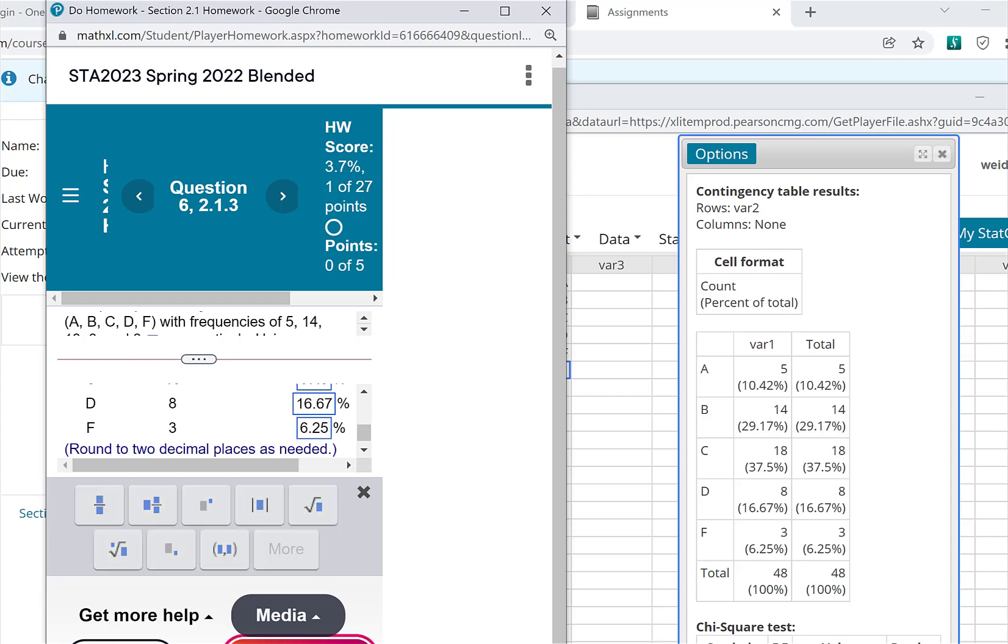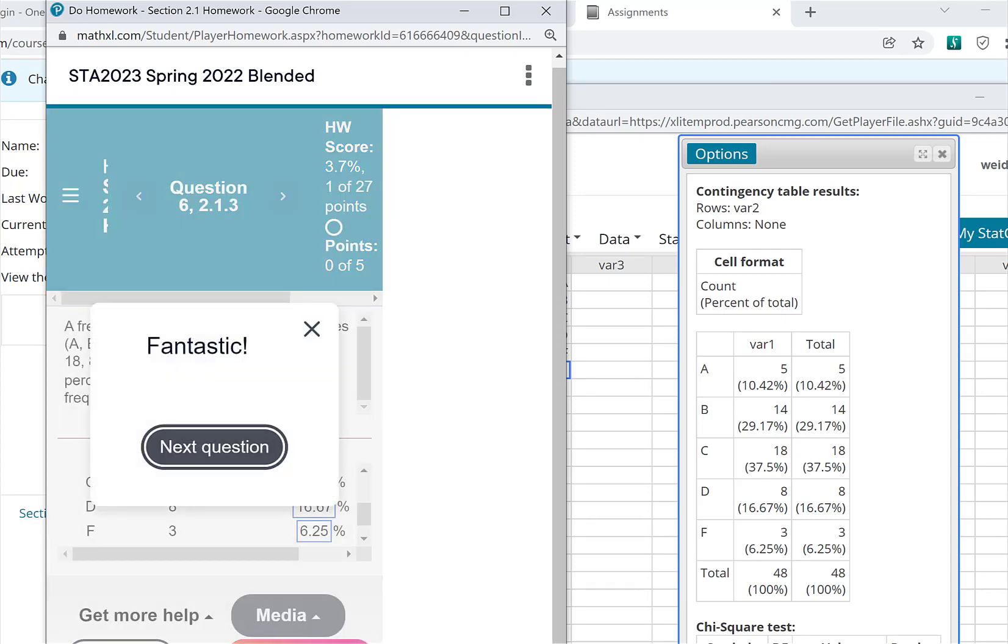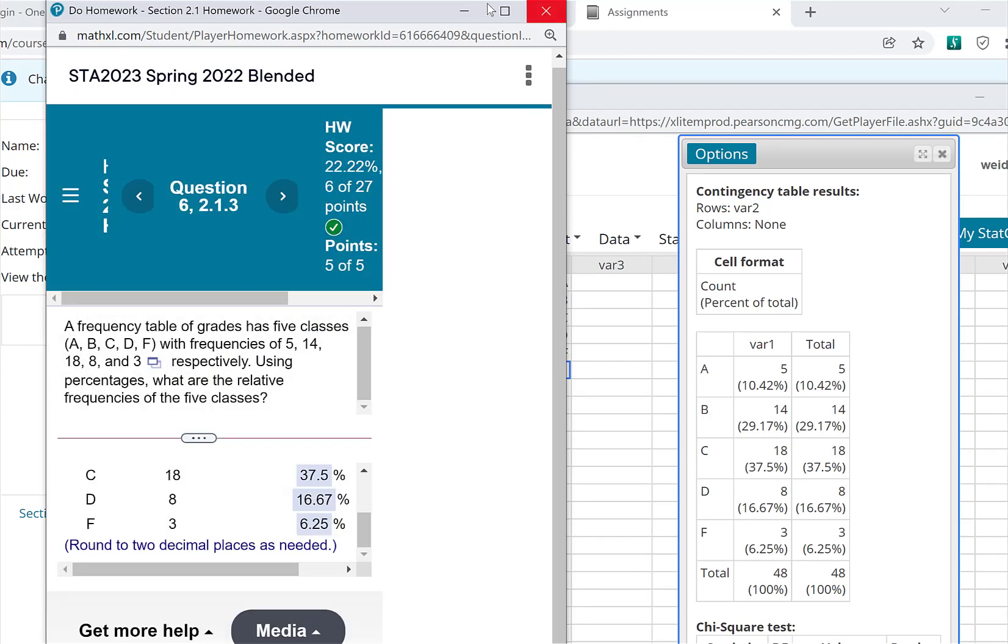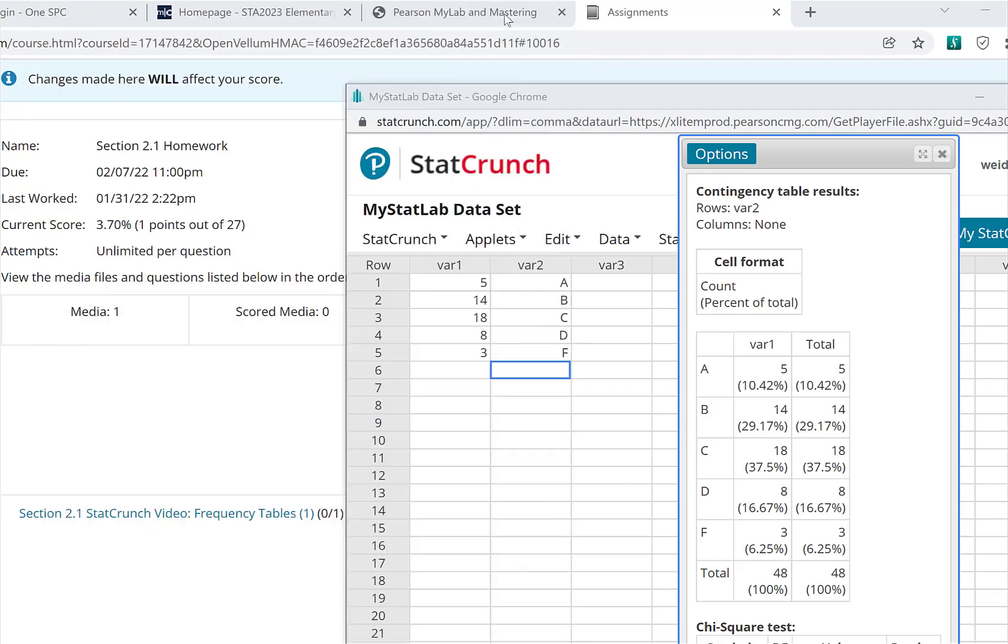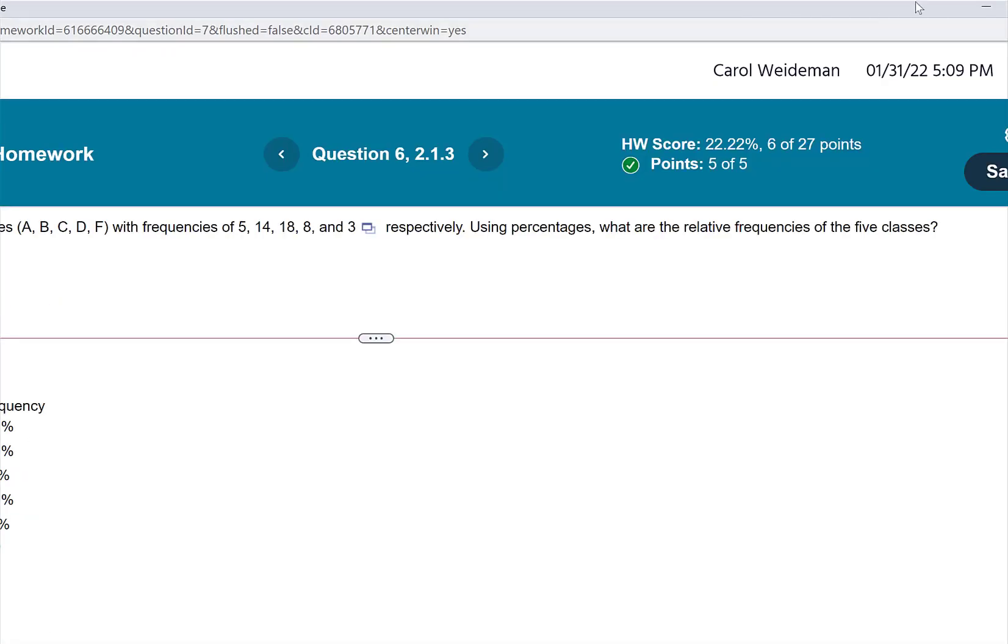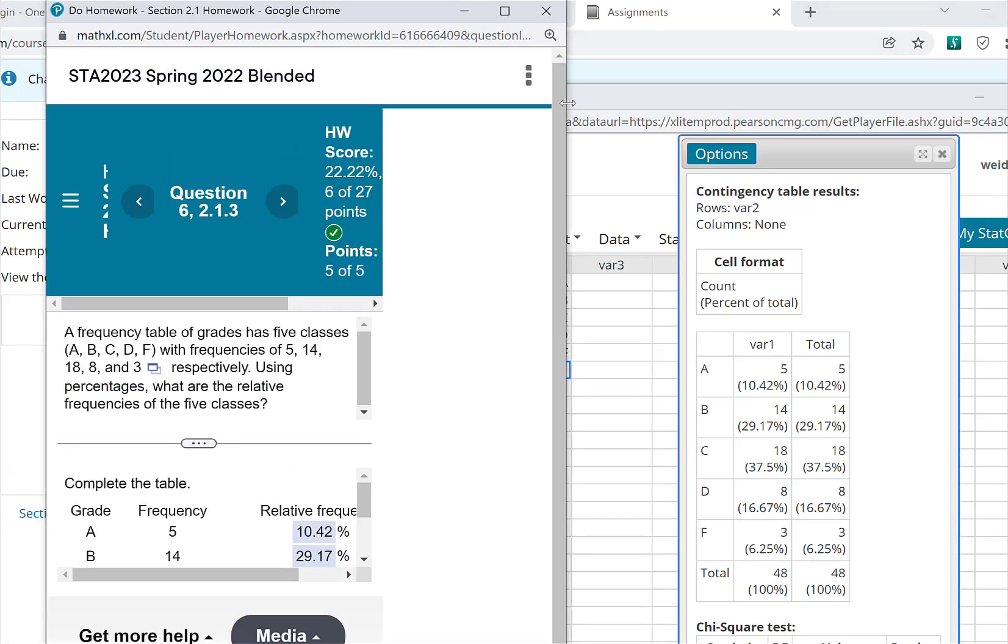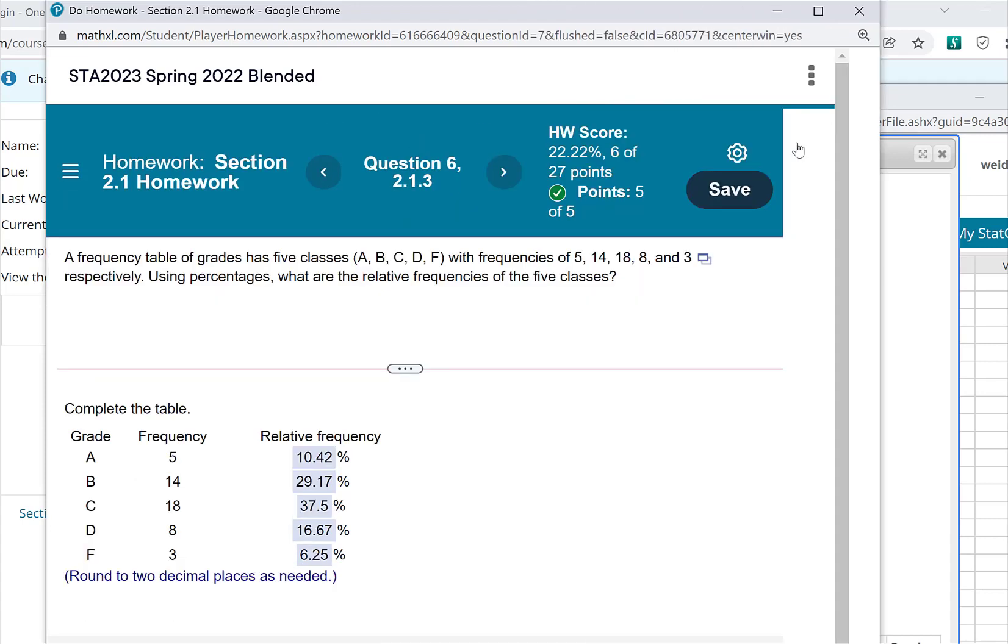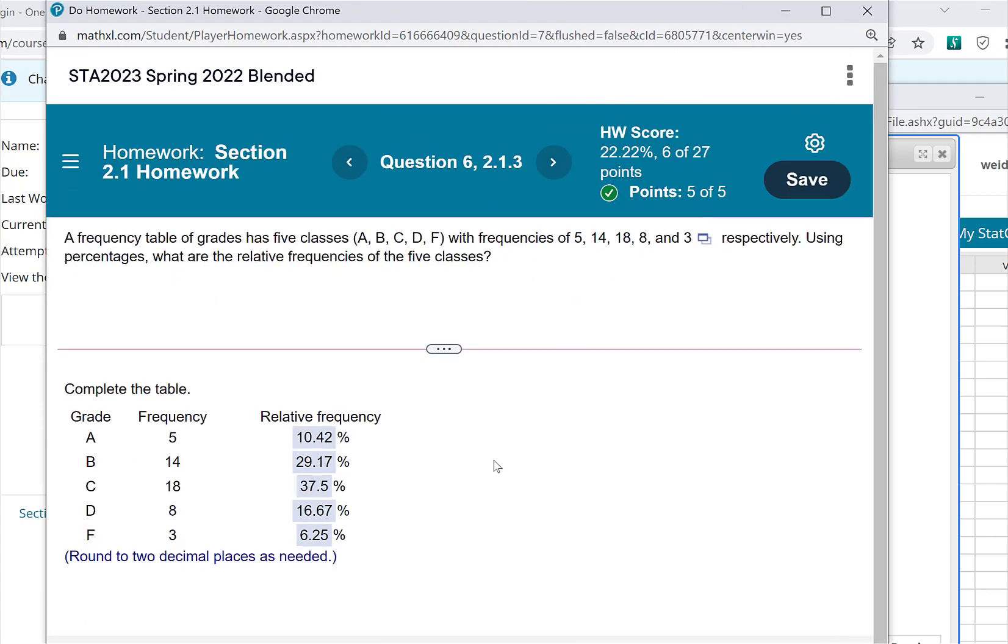And then just check my answer. And I got it correct. So I hope that helps you. I looked at the handout that I gave with the answers after class, and it matches up what I just did and also what we did in class. So I hope this helps.